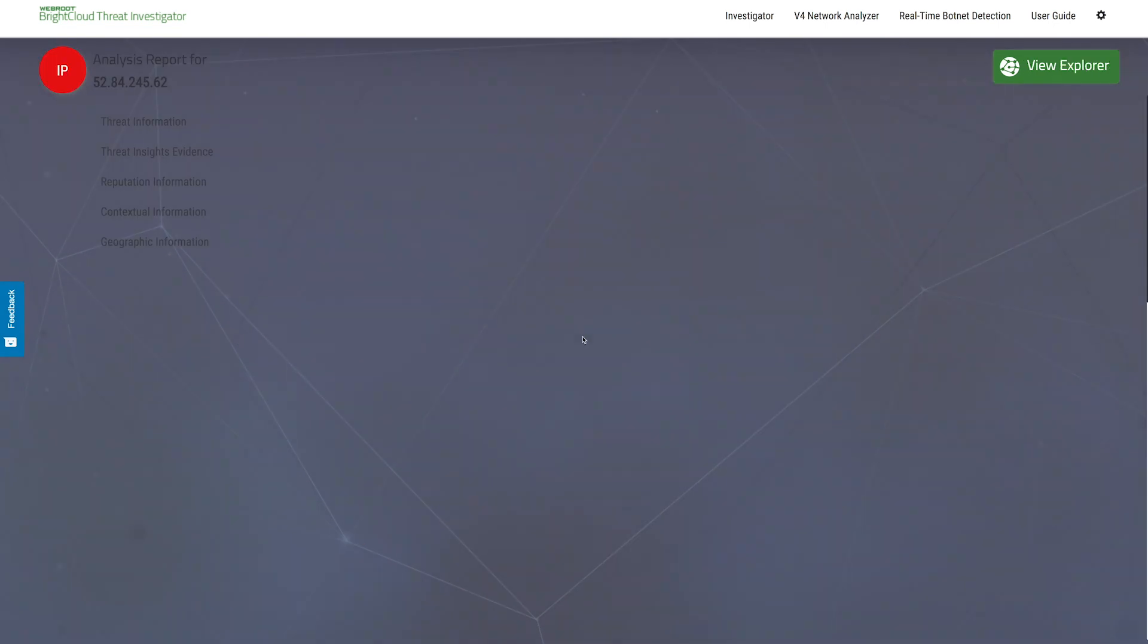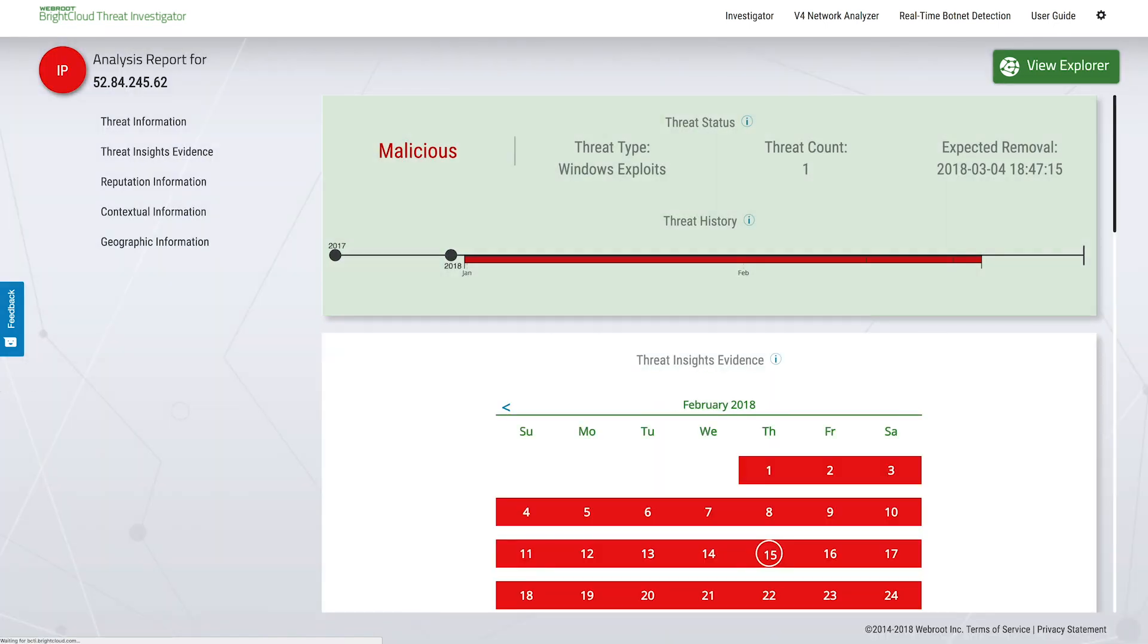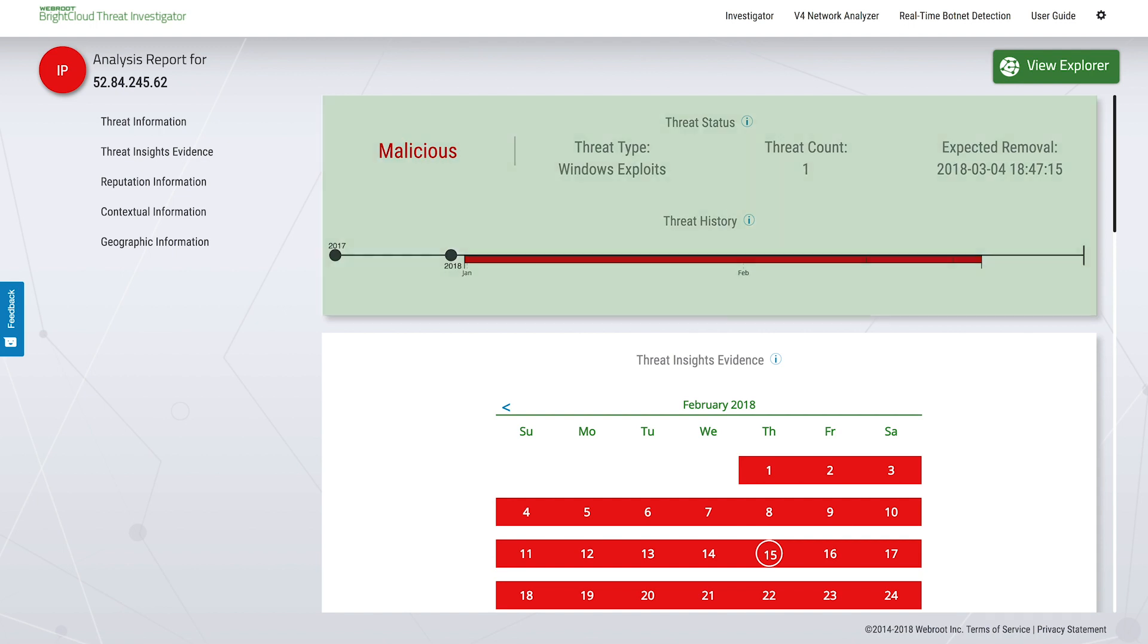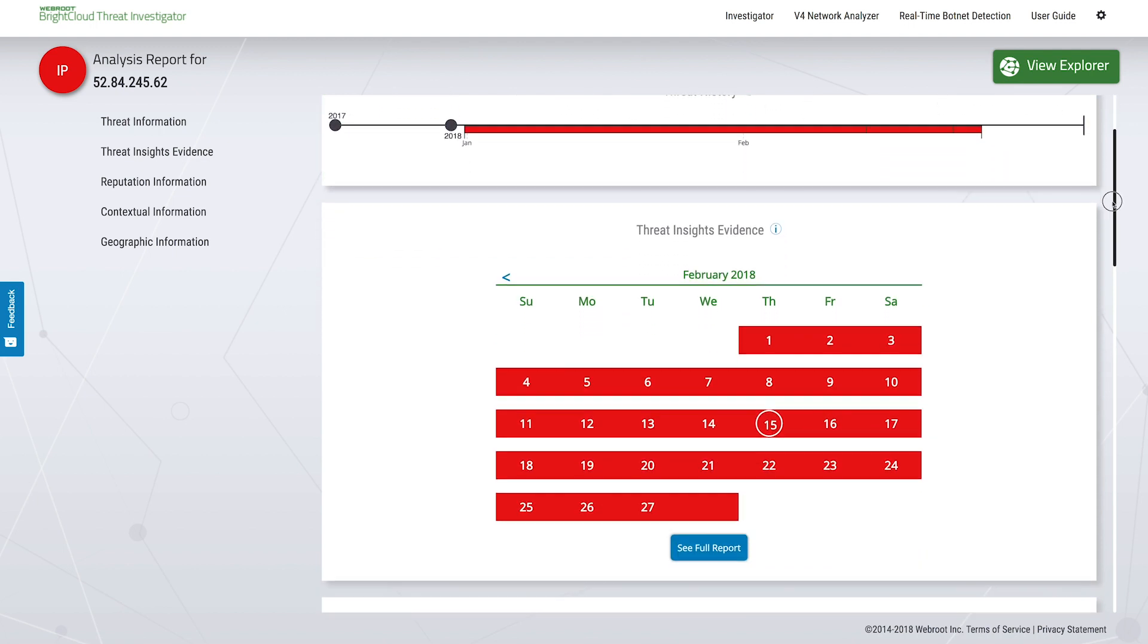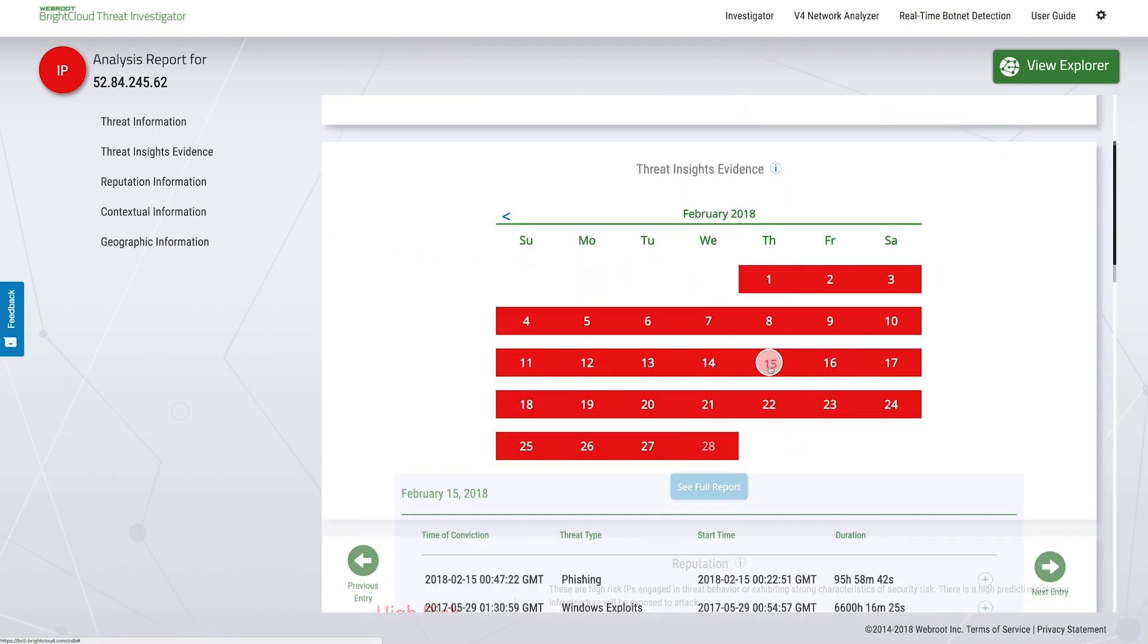Here, we see its current threat status, which includes history, type, count, and expected removal date from the threat list pending further malicious activity.